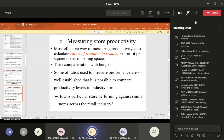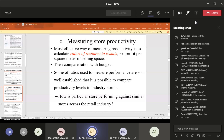The most effective way of measuring store productivity is to calculate ratios — ratios of resource to result. For example, profit per square meter of selling space. Suppose a retail store is one thousand square meters and makes a yearly profit of one million riyals — that means every one square meter produces one thousand riyals of profit. The question then becomes: what is the cost of that square meter? If the cost exceeds one thousand riyals, then we are at a loss.